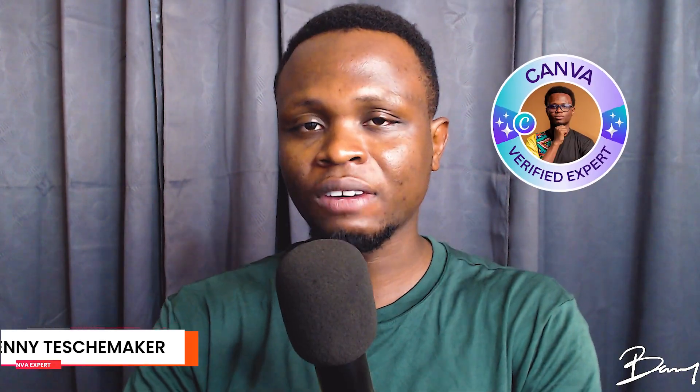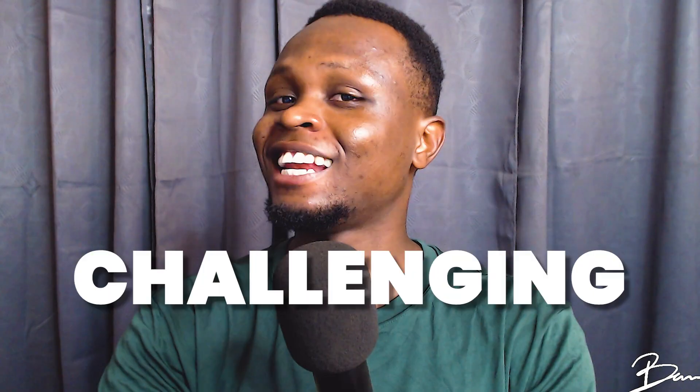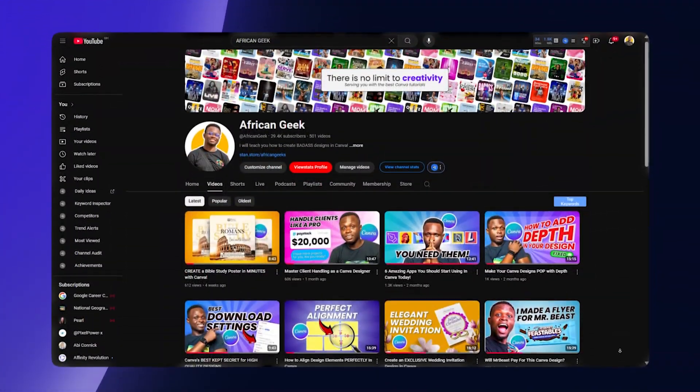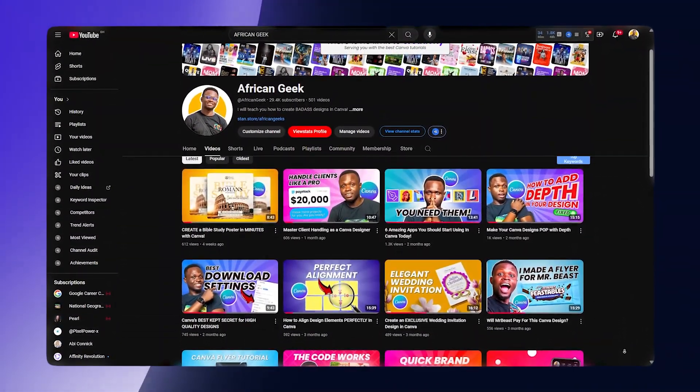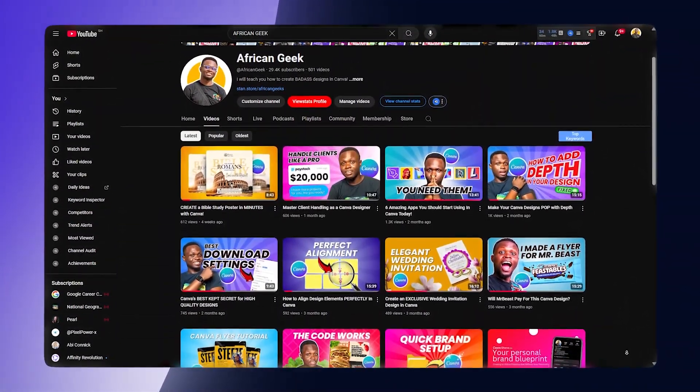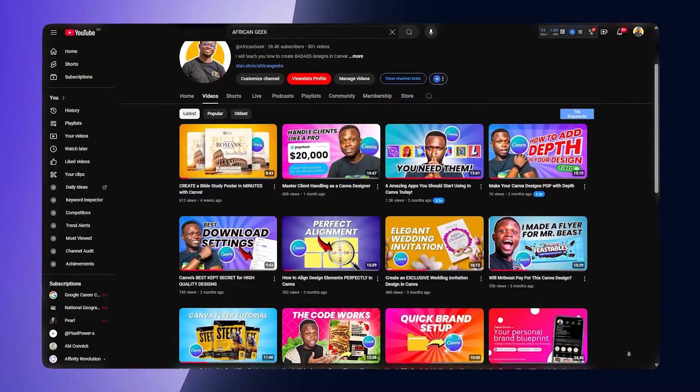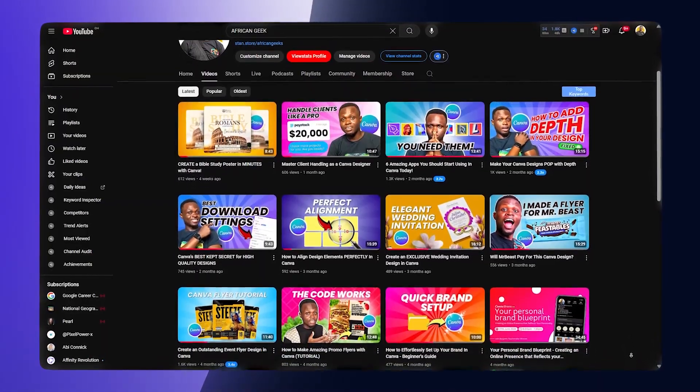I'm a verified Canva expert based in Ghana. Just in case you're looking for interesting and challenging Canva tutorials that would help you upgrade your skills, I think this is a channel you should not be sleeping on. So please make sure to subscribe if this is the first time, and without any further ado, let's dive straight into Canva and get started.